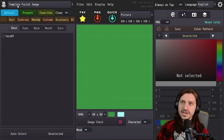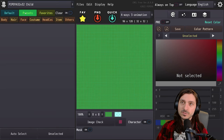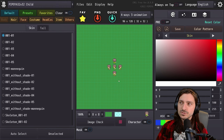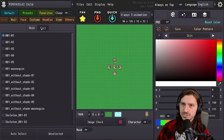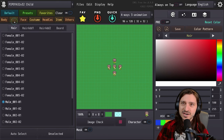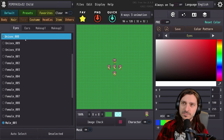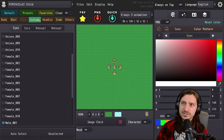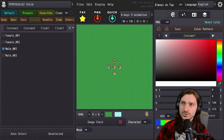We have different tabs here: a template facial image, and you have many options to begin with. The 32x32 child has a lovely preview right here in the center of the screen. In the body tab we have skin and tail options. If we go to hair, then we have hair, hair add one, hair add two, and beard. The face tab has eyes, ears, makeup one and two. Costume has costume one, two, three, and cloak one as well as cloak two.